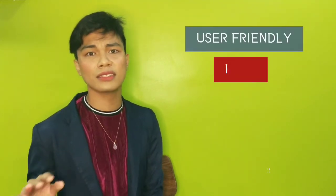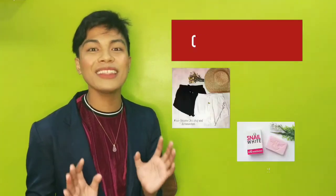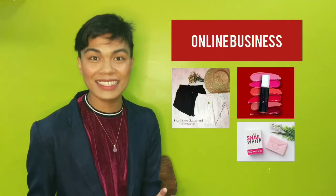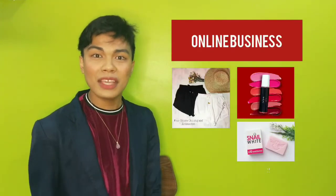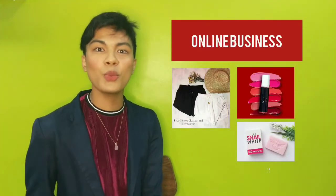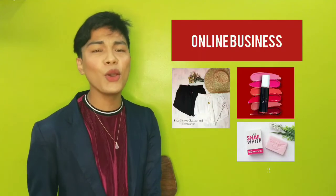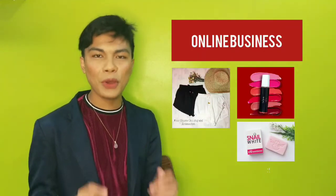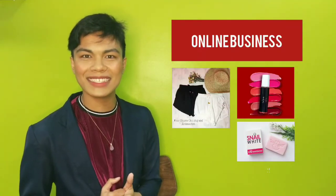You can also use Adobe but I prefer Canva because again, it's user friendly, it's for free. And I really believe that this is very much timely because a lot of us are doing online business. And I think that this video will help you to create your own poster for your business. So without further ado, let's go!